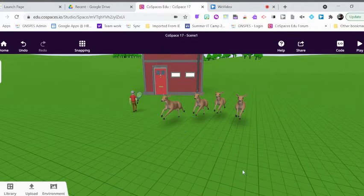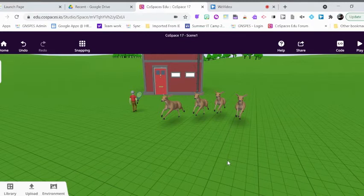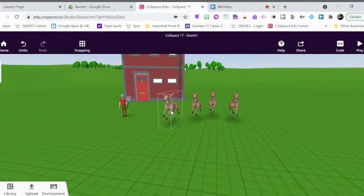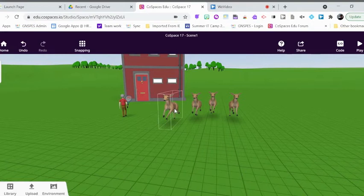So there are three ways that you can duplicate an object in CoSpaces, and then you can also copy and paste or make copies and transfer them to other scenes.